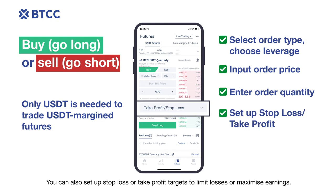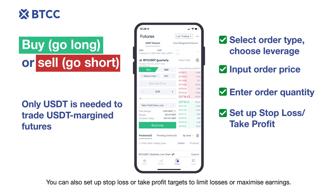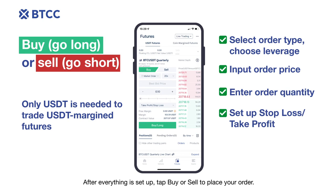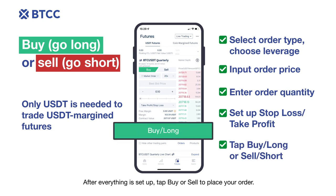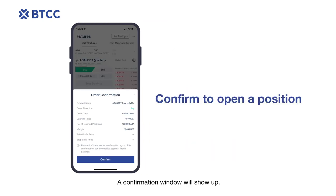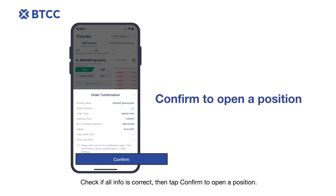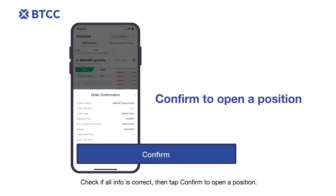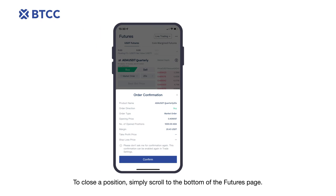You can also set up stop loss or take profit targets to limit losses or maximize earnings. After everything is set up, tap Buy or Sell to place your order. A confirmation window will show up — check if all the information is correct, then tap Confirm to open a position.